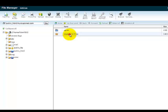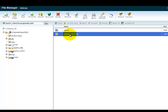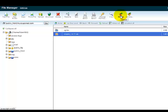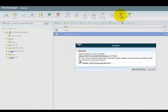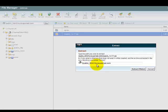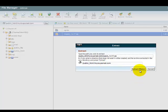Now what I want to do is I want to be able to extract. I can click on this and just come up here to where it says extract. It asks me where I want to extract it to. I'm going to extract it right here into my public underscore HTML, MyCouponAd.com, and click Extract Files.